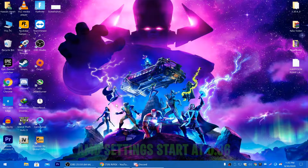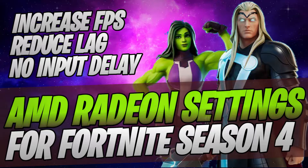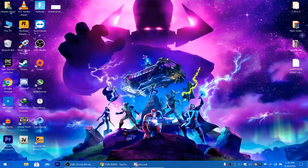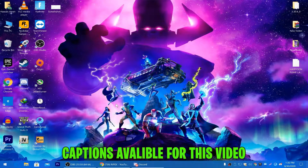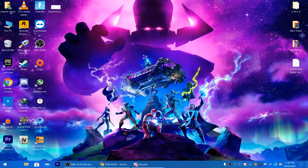Hey, what's going on guys, welcome back. In this video I'm going to show you how to get the best settings for your AMD Radeon GPU on your low-end or high-end PC, for getting the best gaming performance with your AMD card. I'll show you the simple steps and simple way to do these settings.